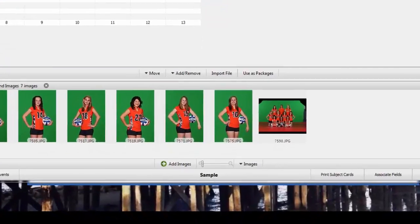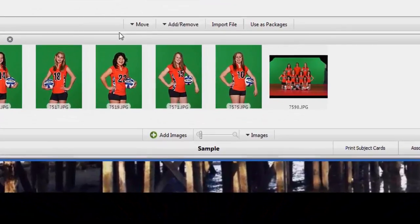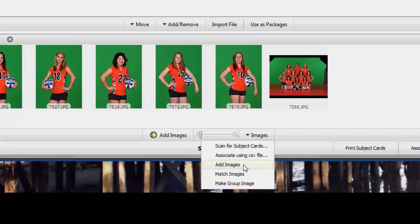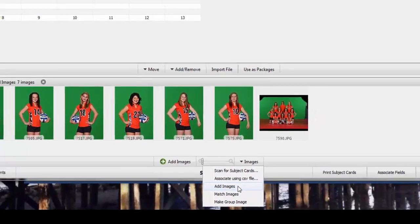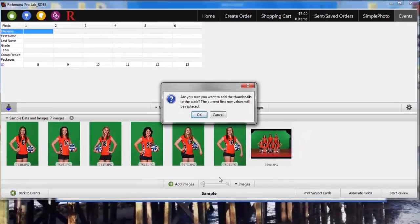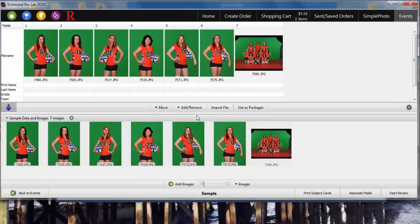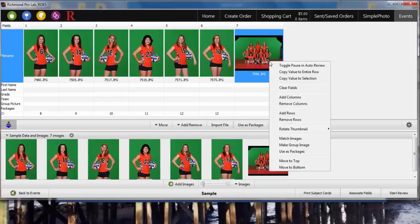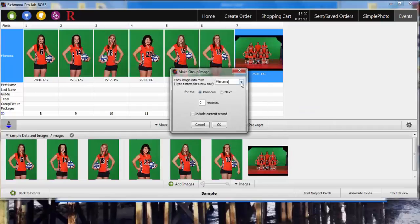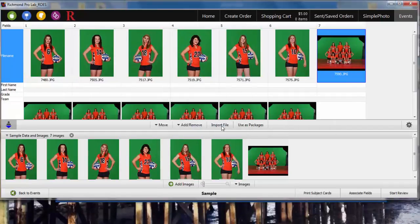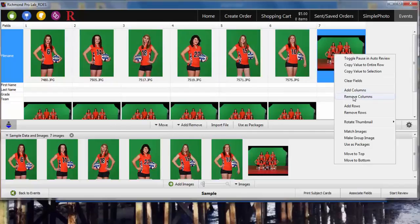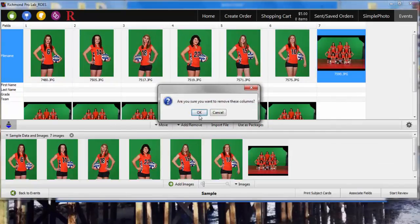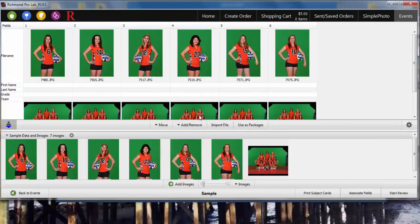Pro Tip: Click on the Images button at the bottom of the page and select Add Images to add all of your images to the first row of your data. This will create a record for every image in your images folder including the group image. You can now associate your group image to your group picture section just as before. And then you can remove the group image by right clicking and selecting Remove Column.